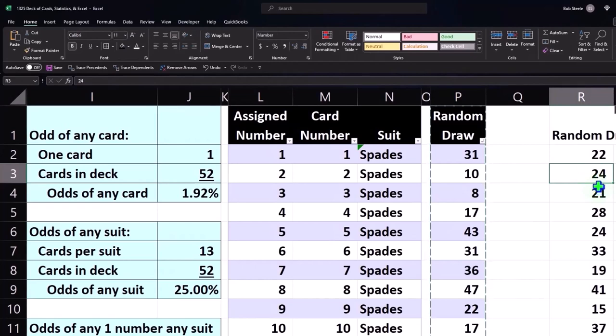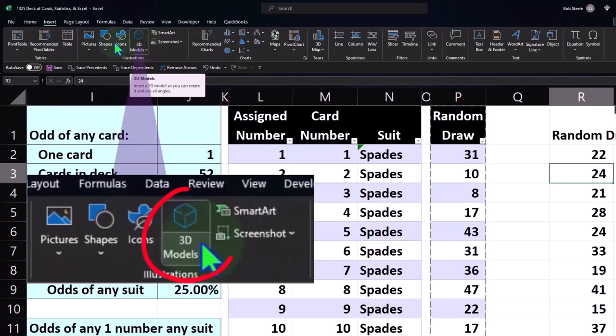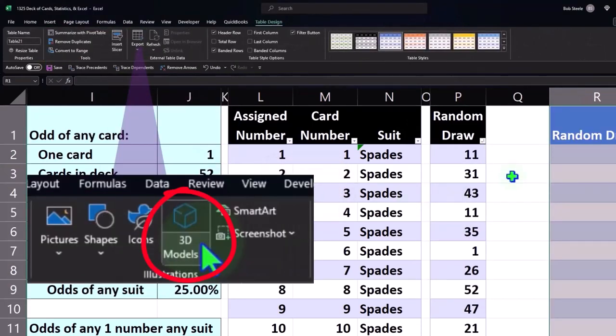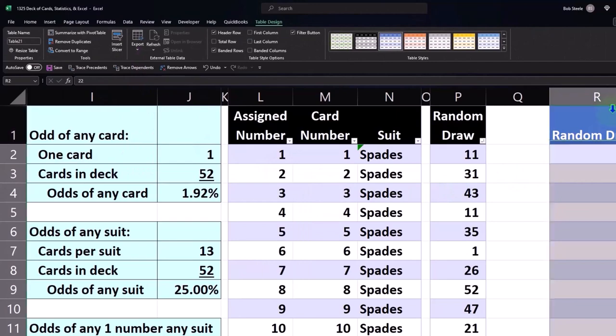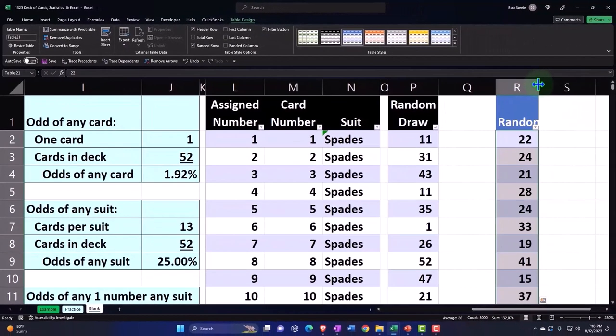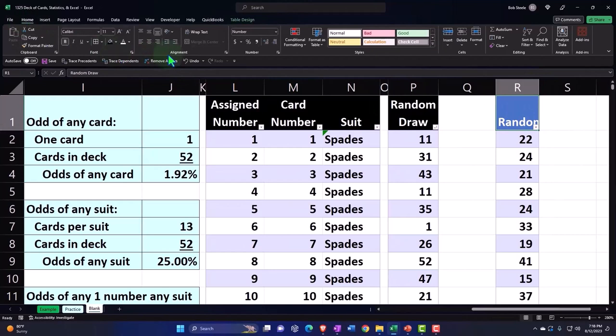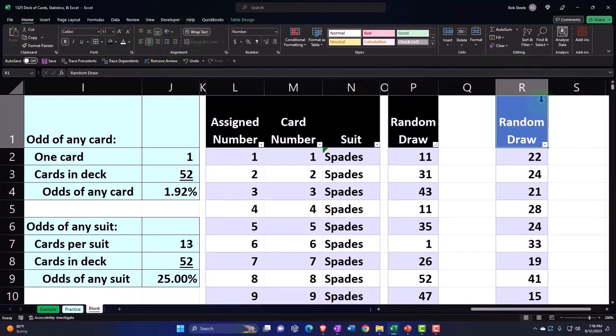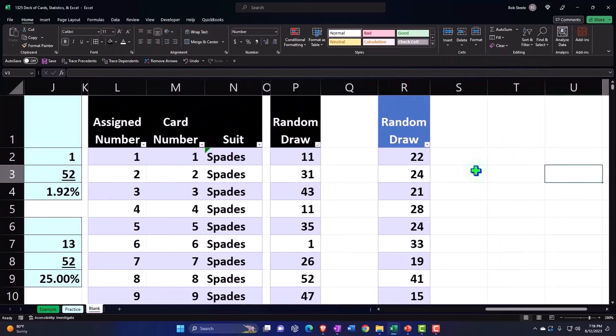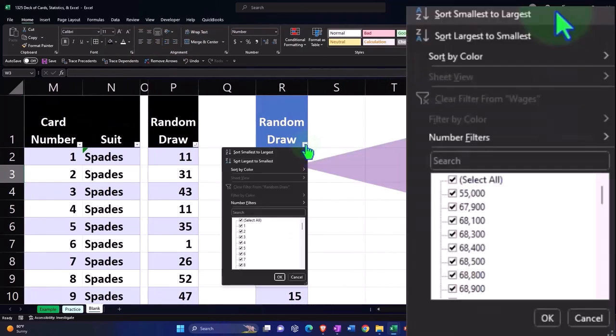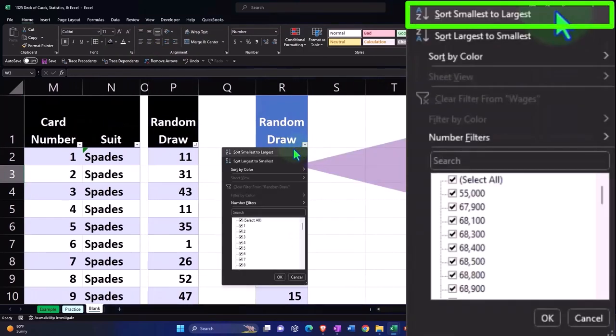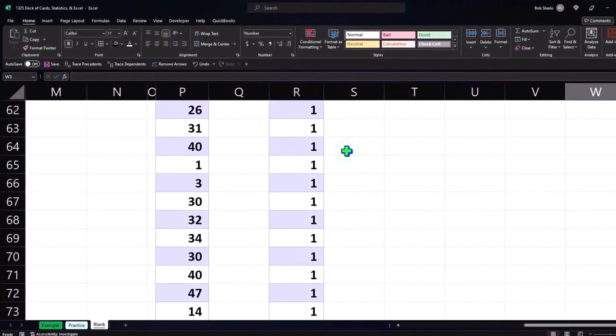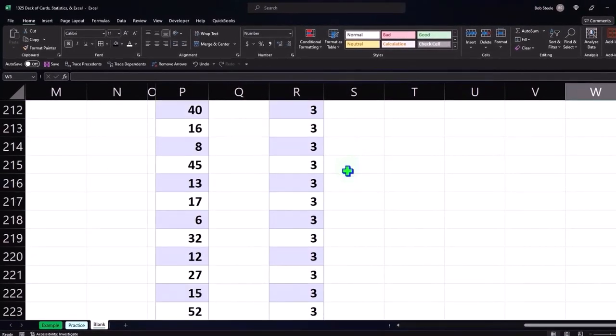Let's put a table around this one—Insert, Tables, and insert a table. Here's our result of the first random draw. I'm going to make this Home tab, Alignment, wrap, center. There we go. Now we can sort that A to Z or Z to A if we choose, and we can see all the ones, all the twos, and whatnot. But there's a lot of draws there.